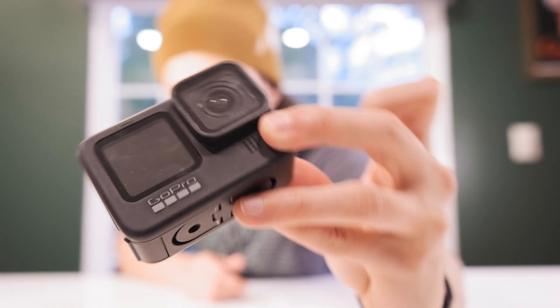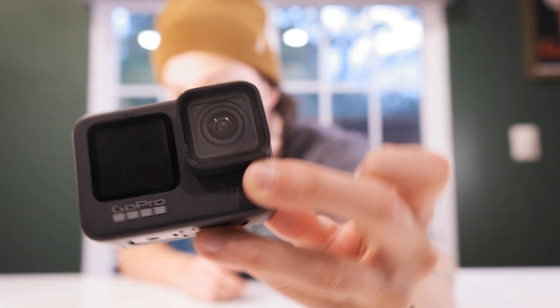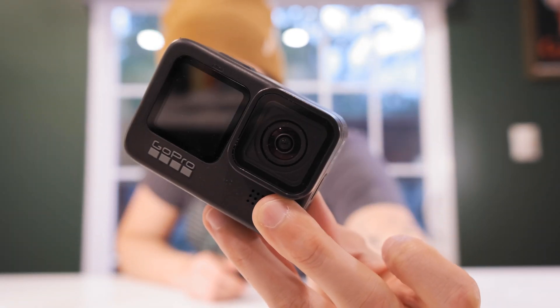And that wraps up our GoPro noise reduction tutorial. I hope this video has helped you out. Please let me know in the comments if it has, and I'll see you guys next time.